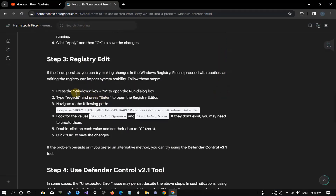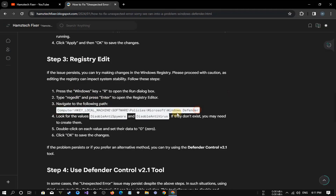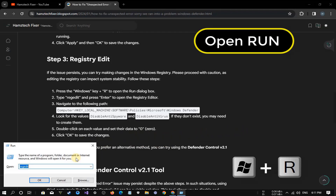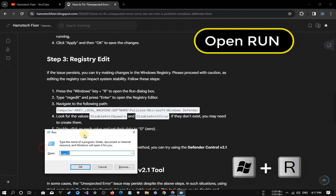If the issue persists, we'll delve into the Windows registry. Remember, be cautious, as editing the registry can impact system stability.